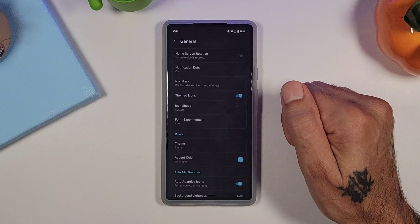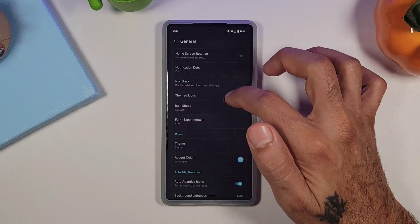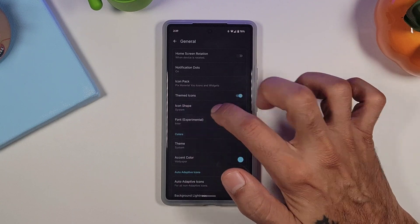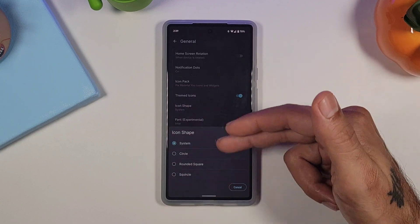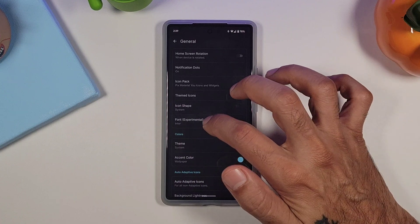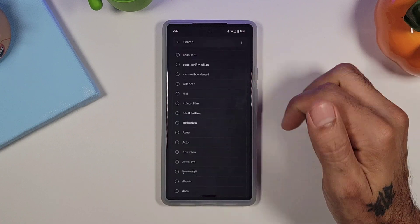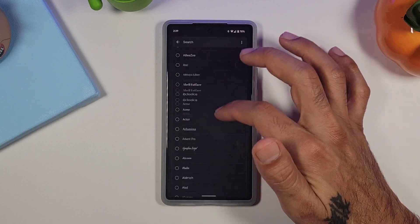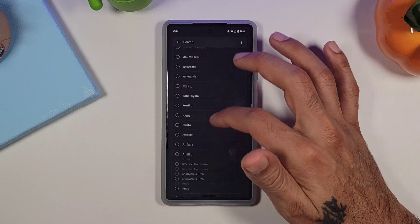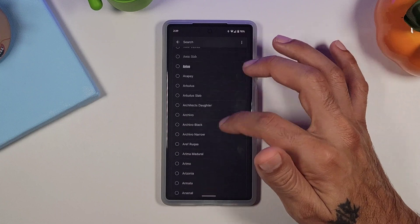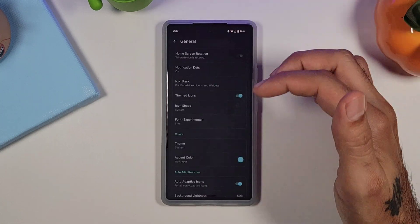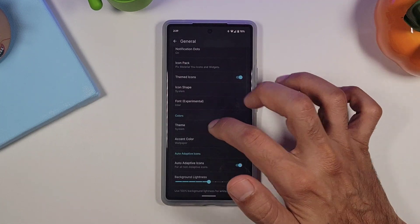You can do notification dots. You could theme your icons, you could change your icon shape. Very nice. And you could change your font. It says it's experimental, I have not tried it, but if you want to give that a shot, you can change your font on there as well.